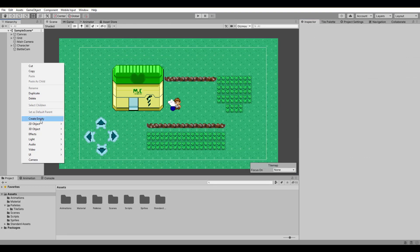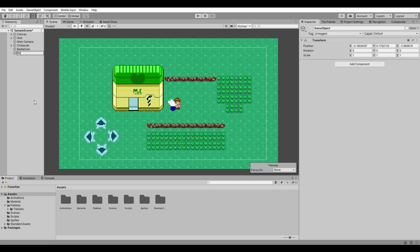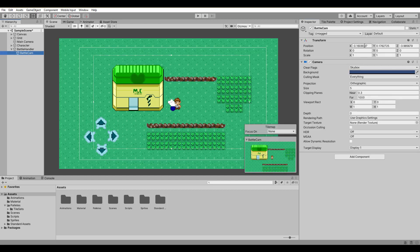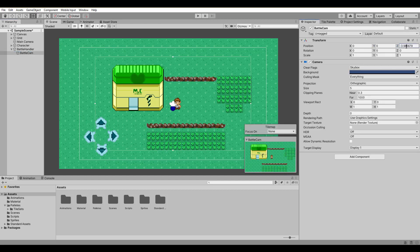Next, it's smart to have just an empty game object that will work as the parent for all battle involved game objects. For now our battlecam and make sure to center the position as well.